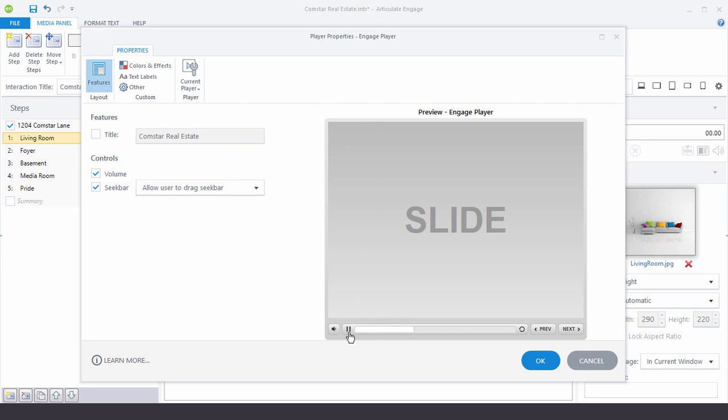And then down here we have our volume and seek bar. Now one of the things I tell people is that if there's no audio in your Engage interactions it's a good idea to turn off the volume control. So we just turn it off here and you can see it's gone.